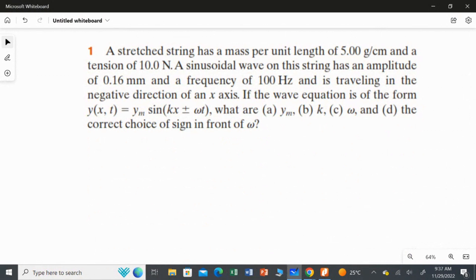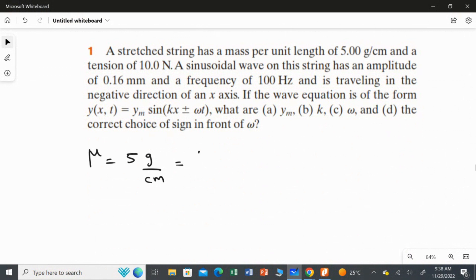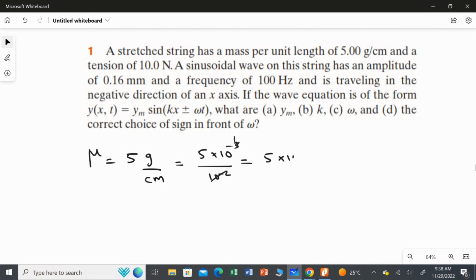A stretched string has a mass per unit length of 5 grams per centimeter and a tension of 10 Newton. The linear density mu is 5 g/cm, which we convert to SI units: 5 multiplied by 10⁻³ over 10⁻² gives mu equal to 5 multiplied by 10⁻¹ kilograms per meter. The tension is 10 Newton.